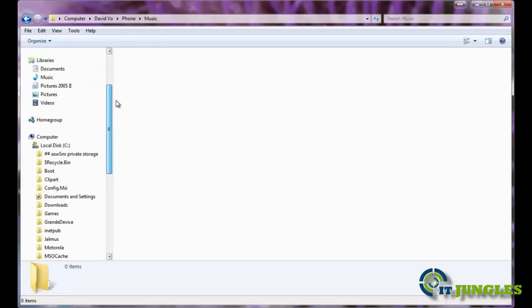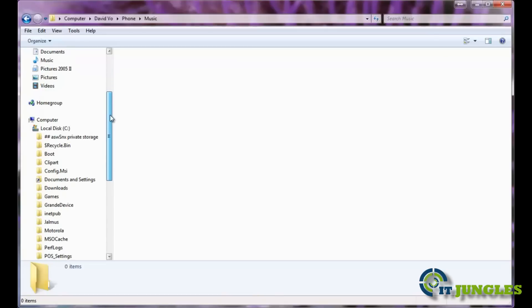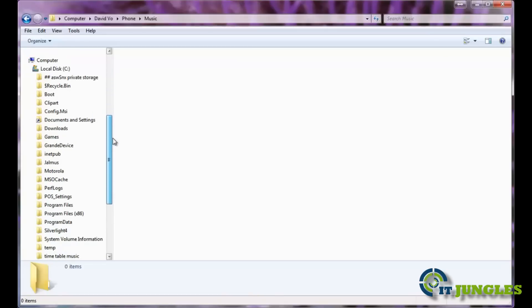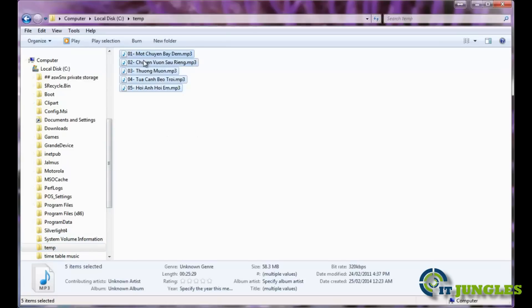Now on your computer, go to a location where you store your MP3 files. For example, I put my music in the C temp folder here. Just simply drag the files and then copy it.